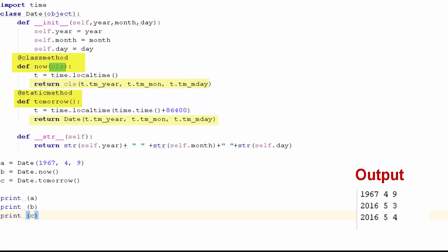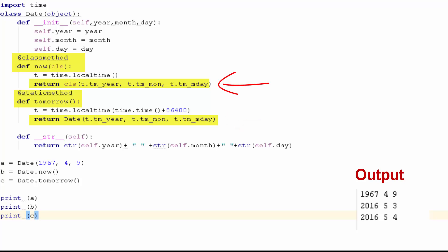If you see the return statements of both static and class methods, you will find another difference. In static method tomorrow, I am returning an instance of date class in which I am calling the date class explicitly, because a static method is nothing more than a function defined inside a class. Whereas a class method is bound to the class itself. In practice, people mostly use class methods rather than static methods.